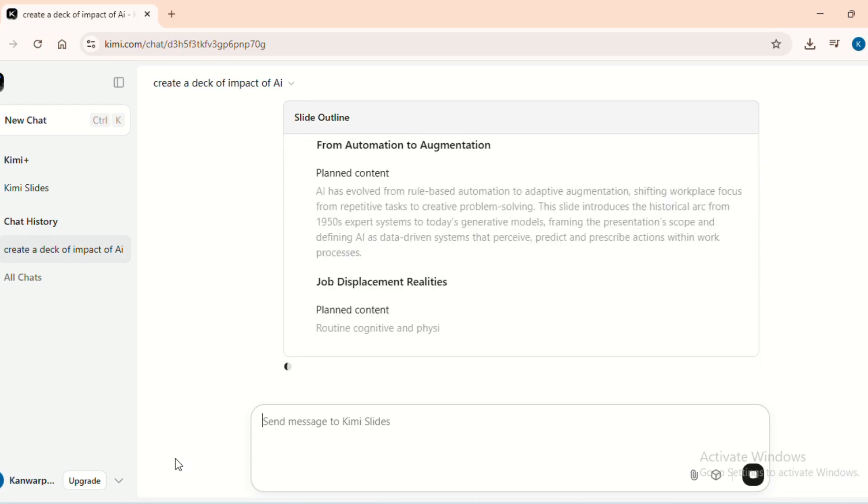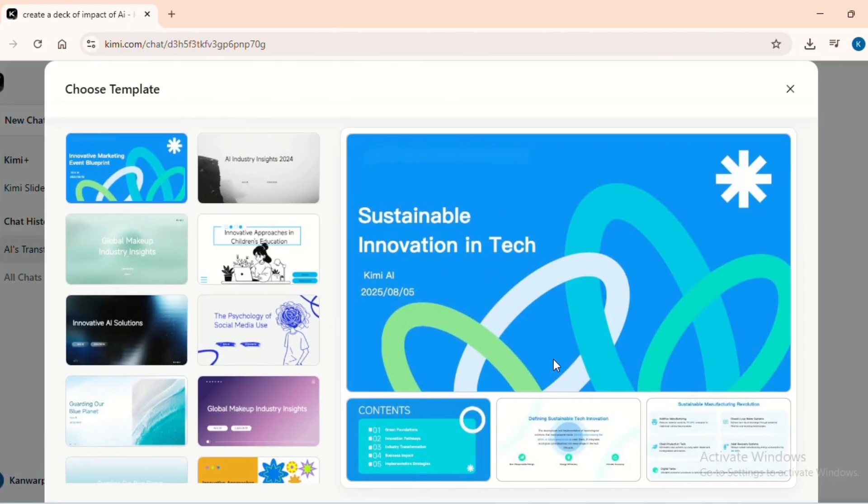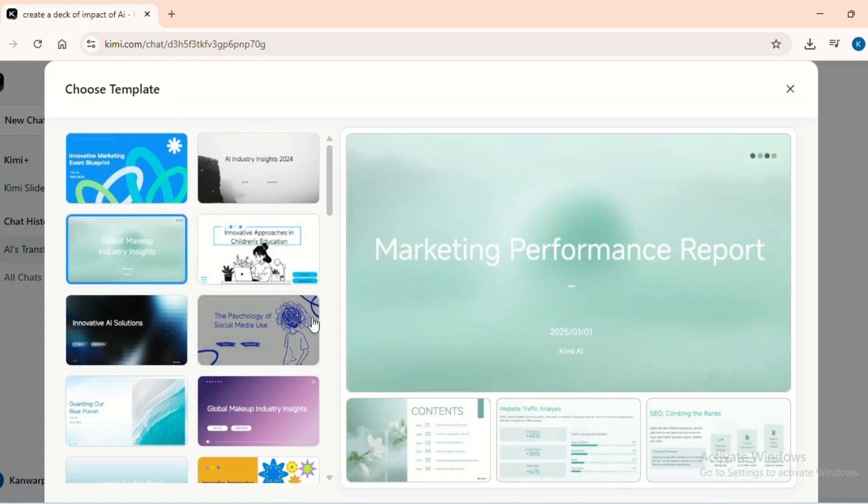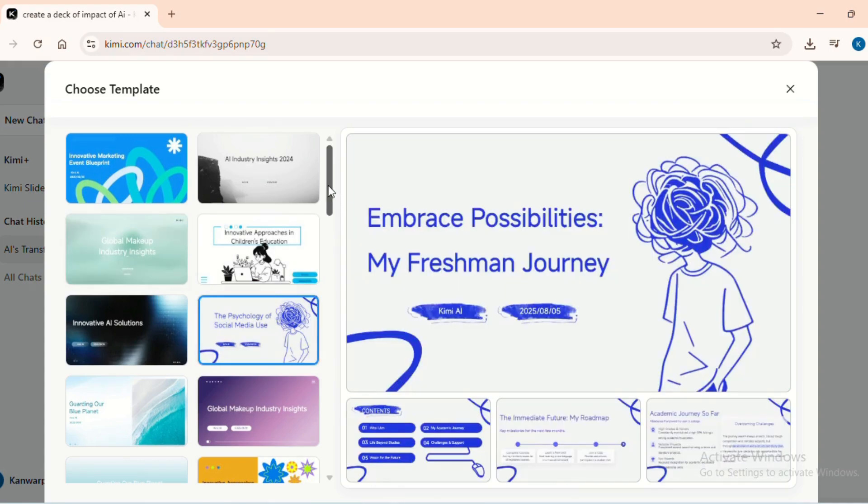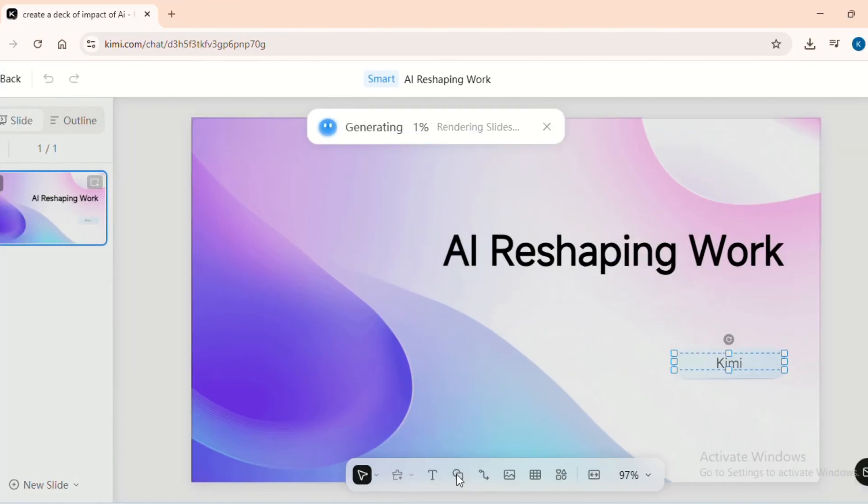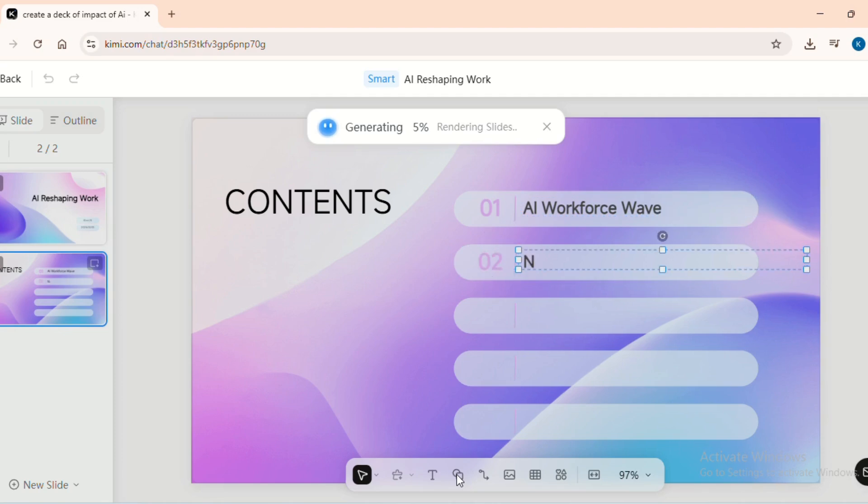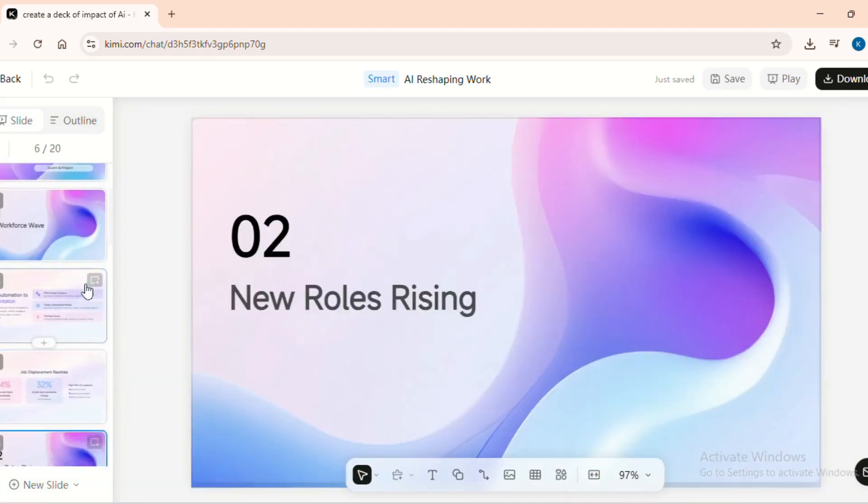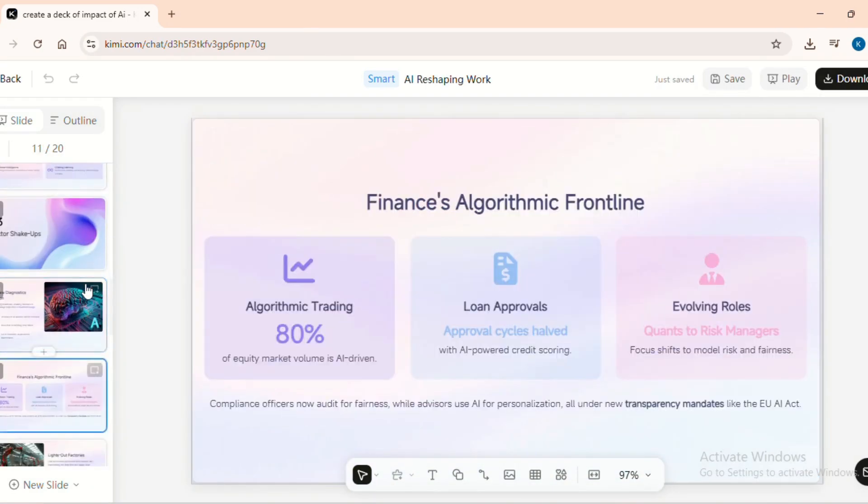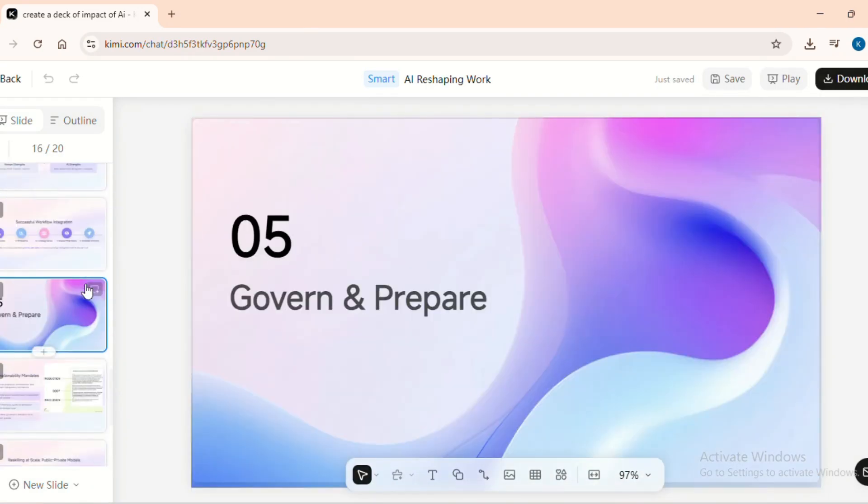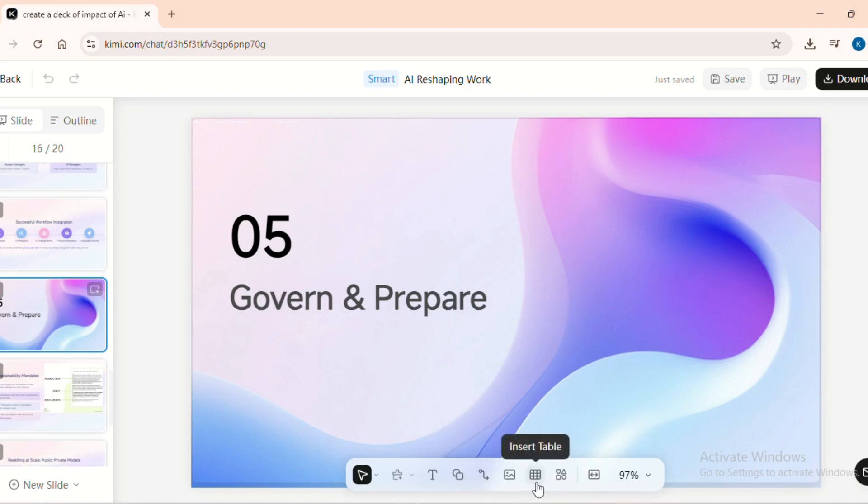Once the content has been created, it asks users to select a template from a range of templates it has to offer and post that slides are generated. You can see the live work on the tool and once the slides are ready, you can review them, edit them, make any changes to the template, insert different elements like text, shapes, tables, icons and more.